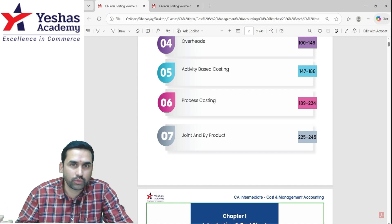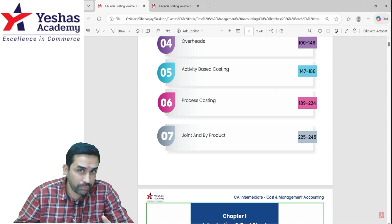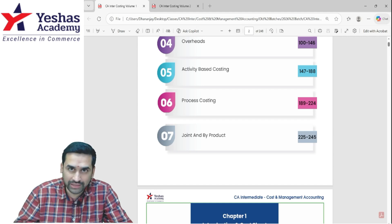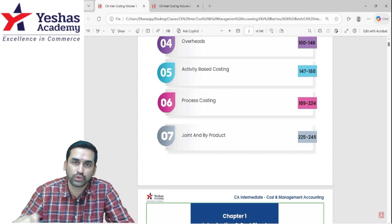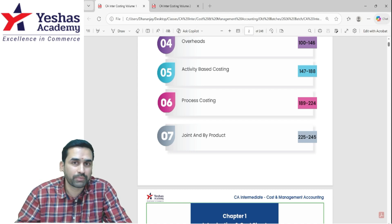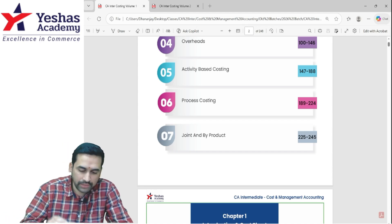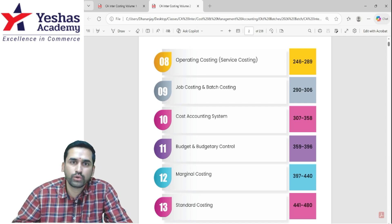After this, process costing has to be done without fail. Even if you don't have time, go through the basics. In the class material I have given you one full page covering eight varieties of questions they can ask in process costing. Go through that page without fail. In process costing, there is one theory topic — inter-process profit: advantages and disadvantages. Don't miss that either. They can ask inter-process profit as a practical question or a theory question on advantages and limitations.